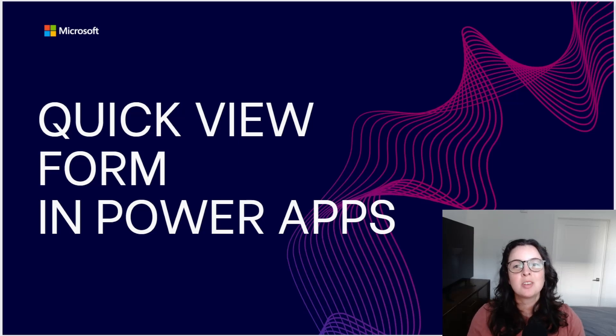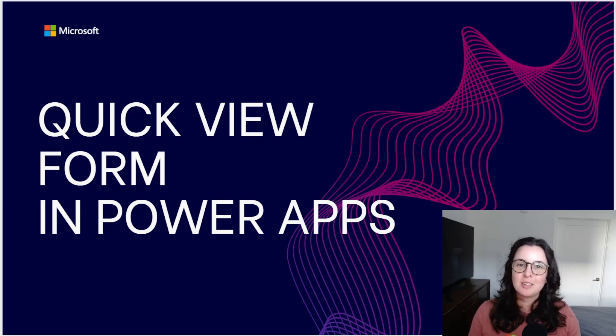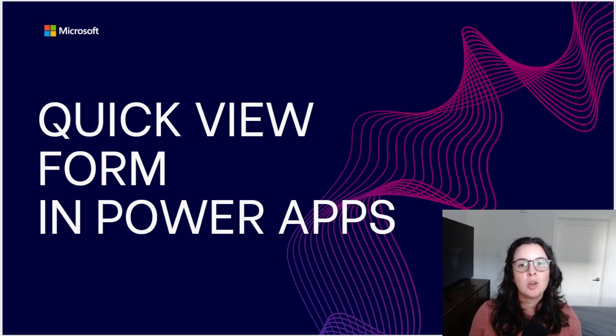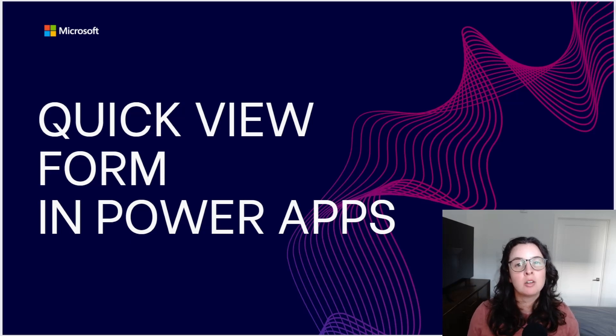Hi and welcome to another exciting PowerApps video. I'll be walking you through how to set up a quick view on your form.